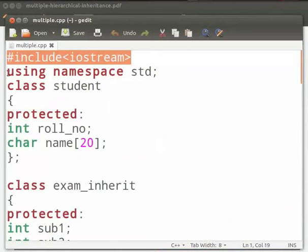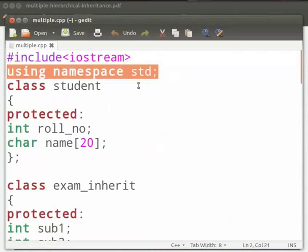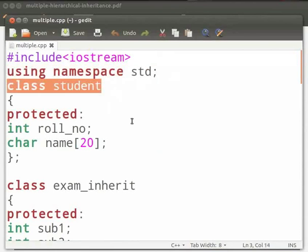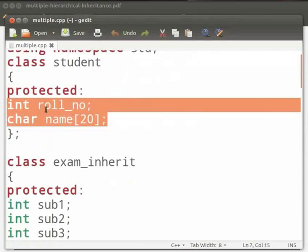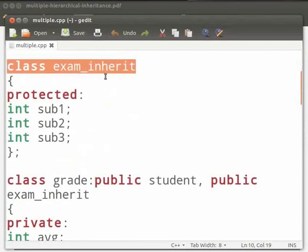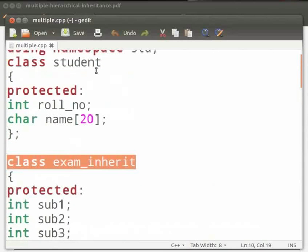This is our header file iostream. Here we are using the std namespace. Then we have class student, which is the base class. In this we have role number as an integer variable and name as a character variable. These are declared as protected. Then we have another class, exam_inherit, which is also a base class. Hence we have two base classes here: student and exam_inherit.